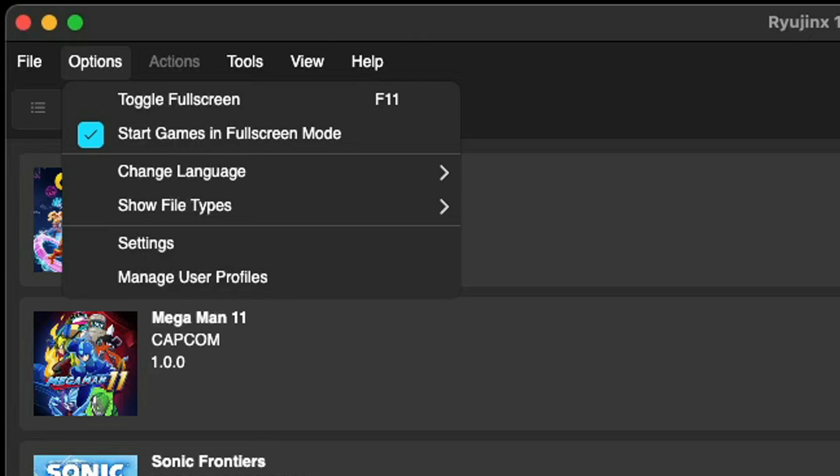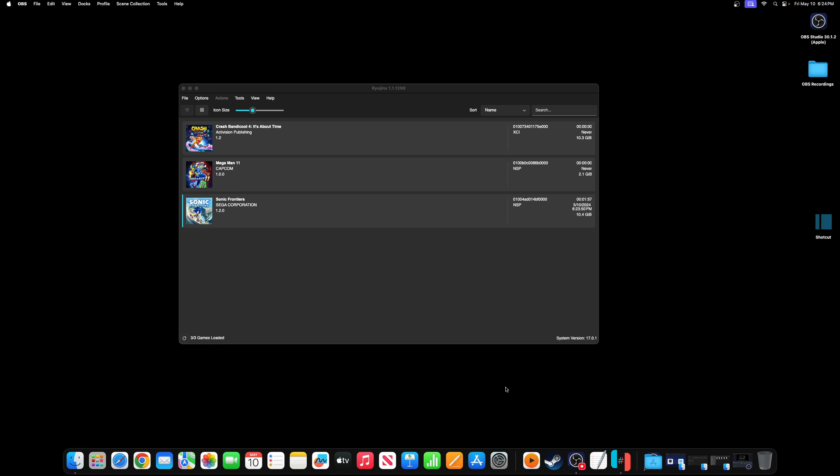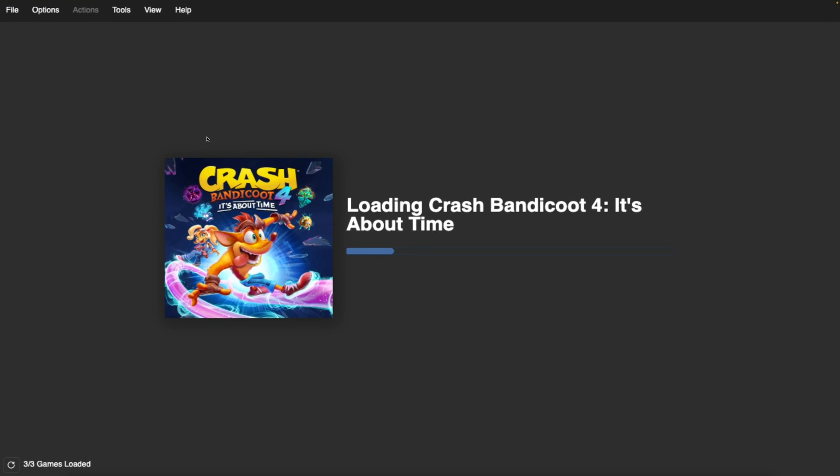And now we can go ahead and load up a game. All you want to do is simply click on the game and it should start.